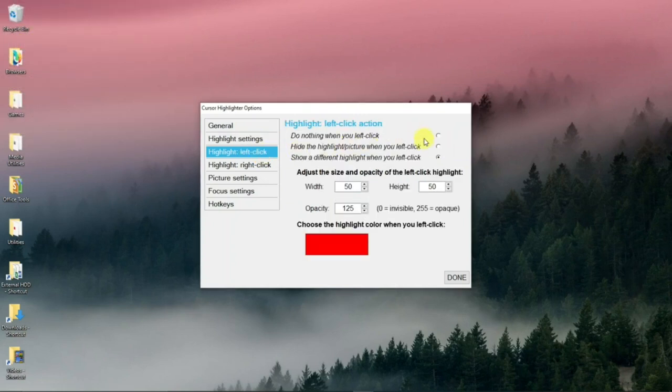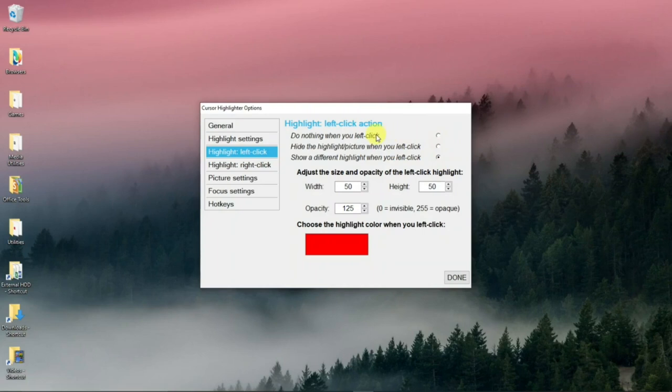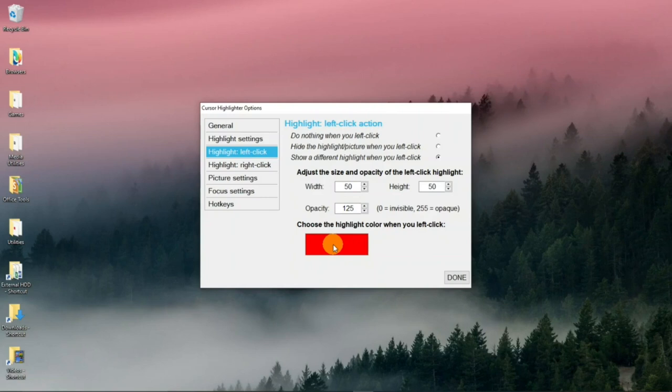Highlight left click. And this would be where you can look at these settings. You can hide it. You can have it do nothing. Change the size of it. And again, make it more opaque or less opaque. Change the color. Right now it's red.